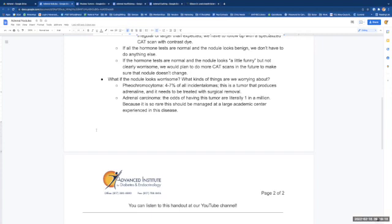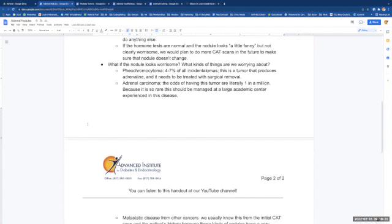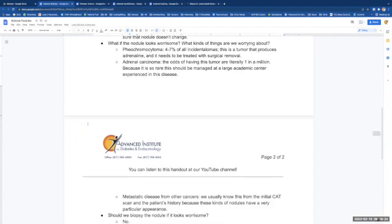What if that nodule does look worrisome? What kinds of things are we worried about? Well, a pheochromocytoma is an adrenal tumor. It makes up 4-7% of all incidentalomas, so it's quite rare. And this is a tumor that produces adrenaline. It would need to be treated with surgical removal.